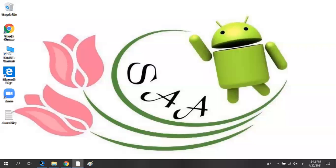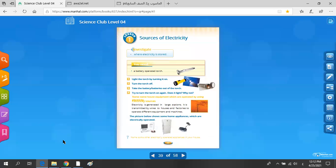Hello, grade 4 students. Today, our lesson in science class is Lesson 1: Sources of Electricity. All of you know electricity — we can't live without it.